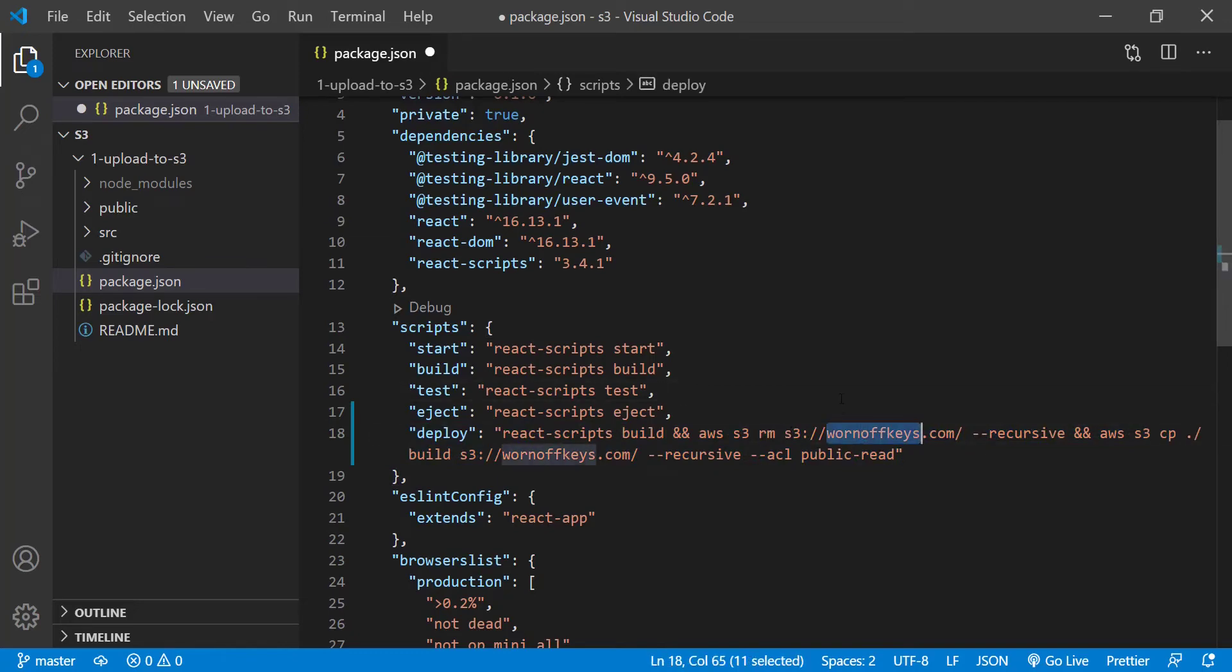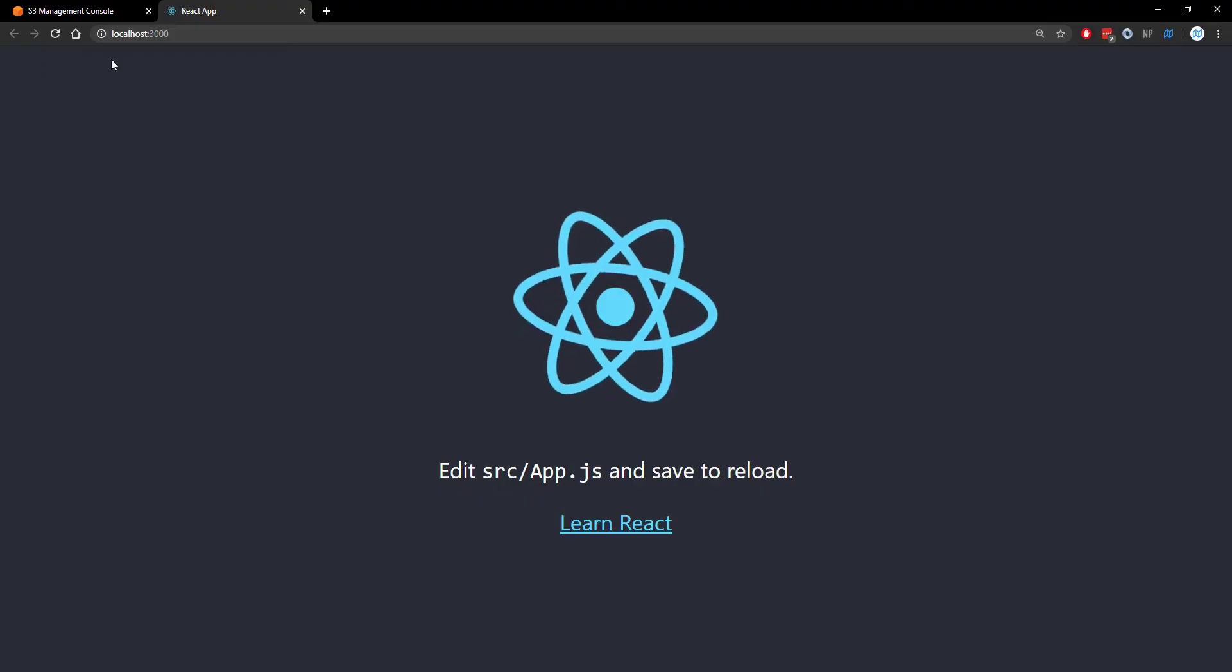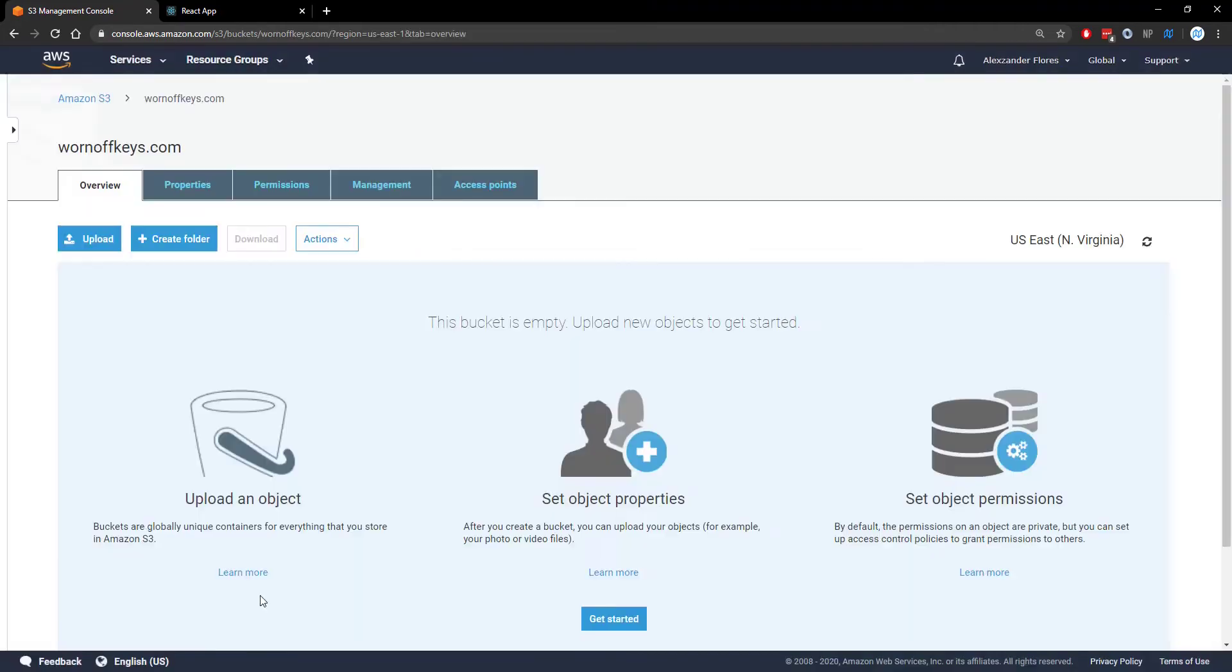Mine will be called wornoffkeys.com and let's go ahead and save this and we can go over to S3 and we're going to go ahead and create that right now. So wornoffkeys.com. We can then click on create. So navigated into the S3 bucket we see there's no files as expected.